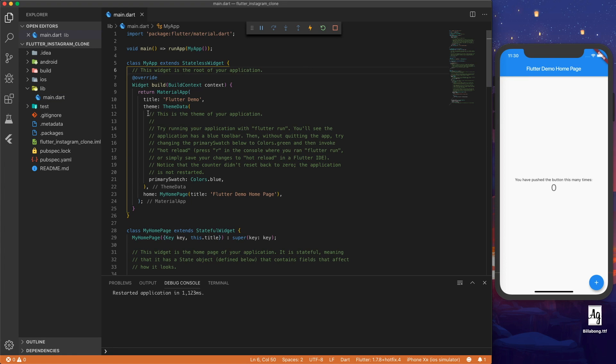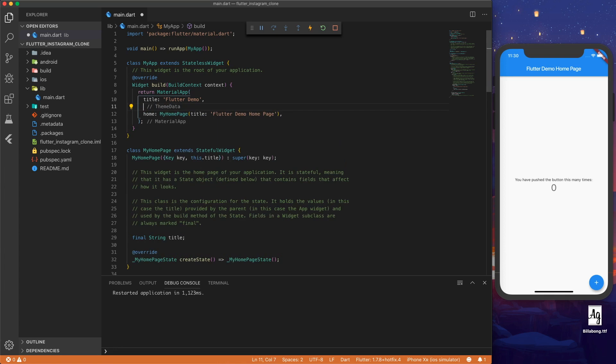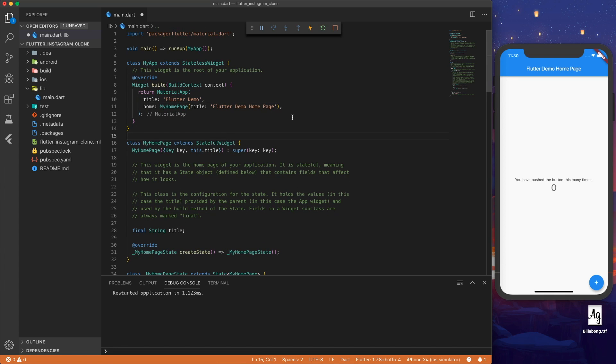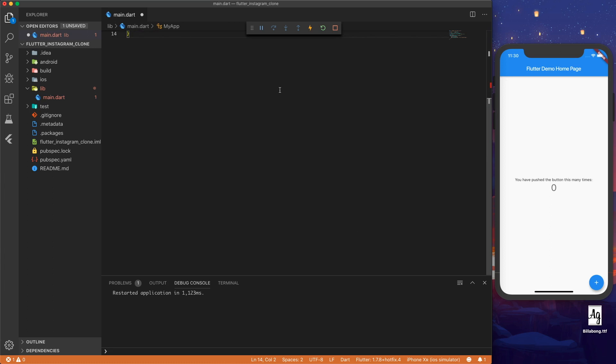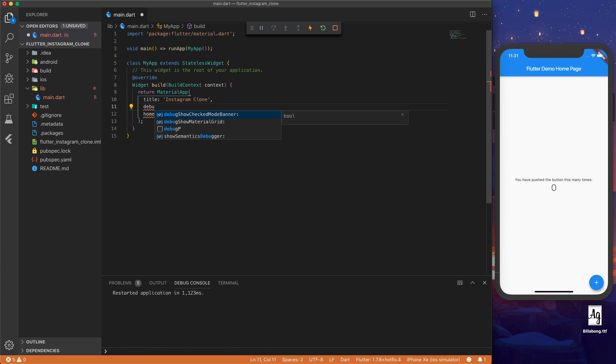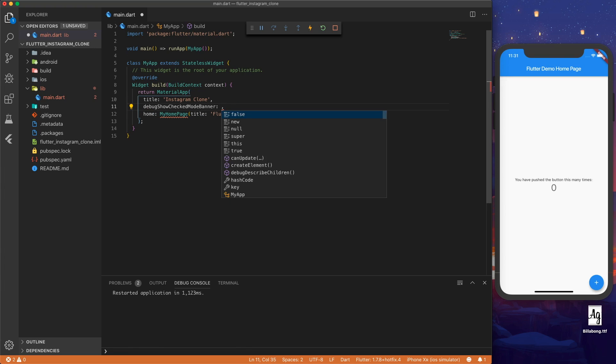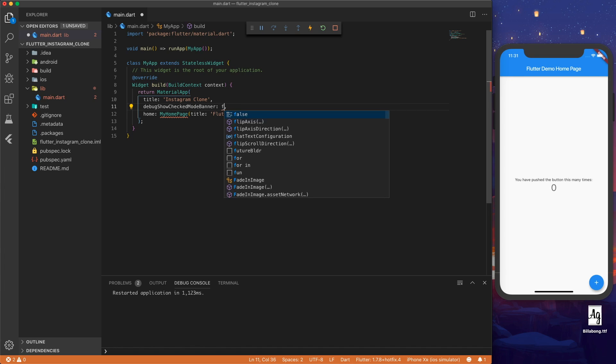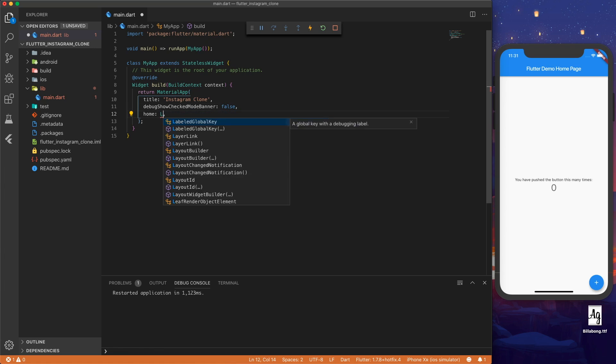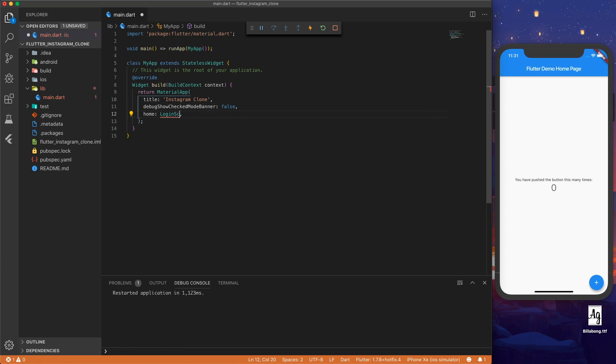Let's start by cleaning up our Flutter project. We can remove the theme data and also clear out the my home page. Let's rename the app to Instagram clone. To get rid of the red debug banner at the top, we can set debug show checked mode banner to false and then our home page will be login screen for now.